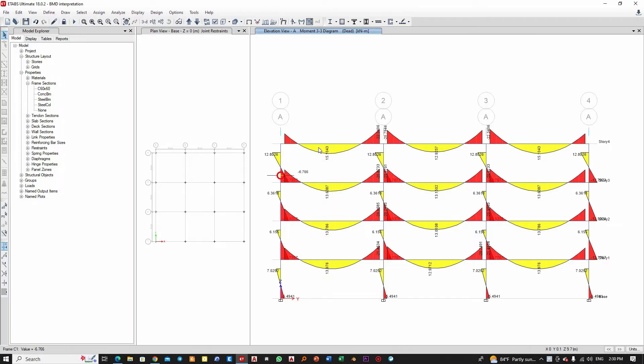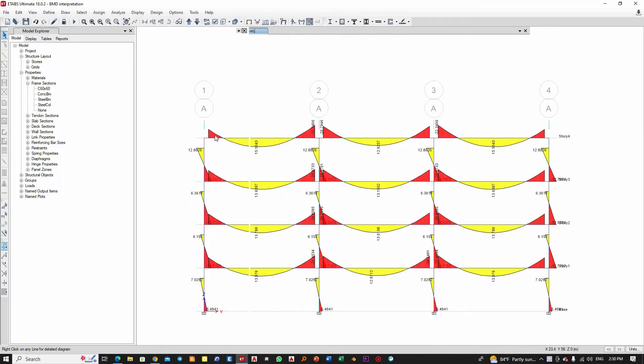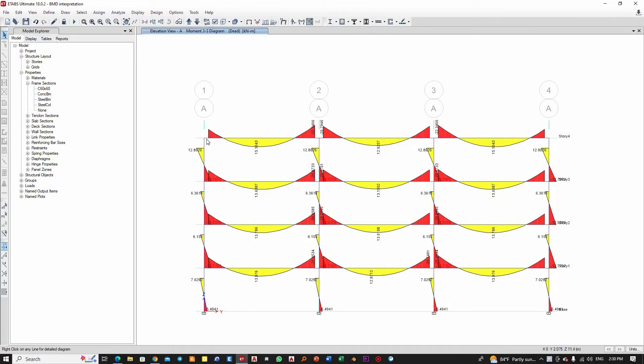Now this is the elevation. These horizontal members are the beams and these vertical ones are the columns. If you pay close attention, the bending moment diagram shows the variation of the bending moment along the length of the beam, from this end to that end.